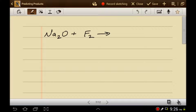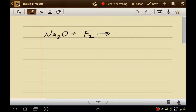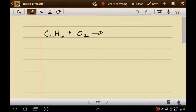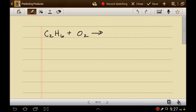Let's see how you're doing. Pause the video and figure out what the products would be. We have sodium ions, oxide ions, and the potential to have fluoride ions. The sodium gets together with the fluoride to produce sodium fluoride, leaving oxygen by itself — and when oxygen is by itself, it's diatomic, giving O2. For the next problem, pause the video and predict the products. This is a combustion of a hydrocarbon, so the products will be CO2 and H2O.